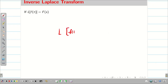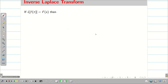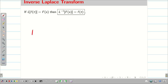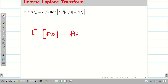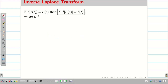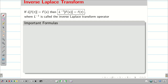Suppose if L of f(t) is capital F(s), then taking inverse on both sides, L inverse of capital F(s) is equal to f(t), where L inverse is the inverse Laplace transform operator. So, we just recall the formulas we learned in our previous session.